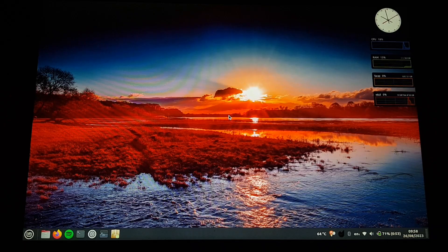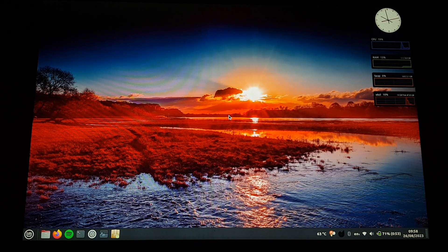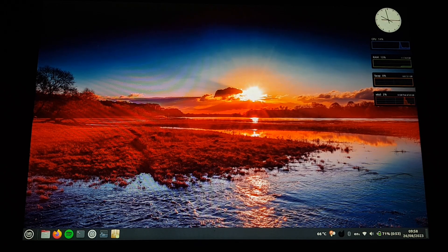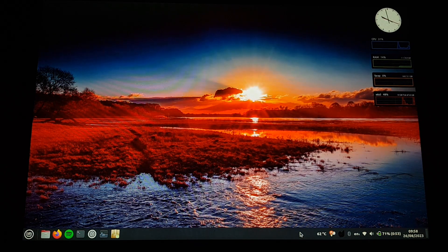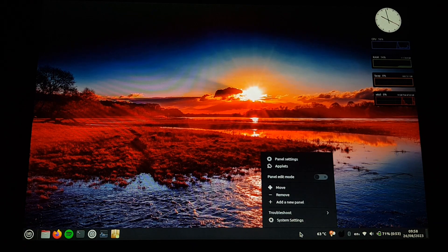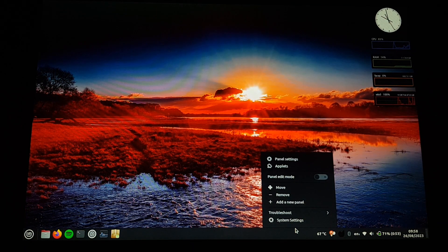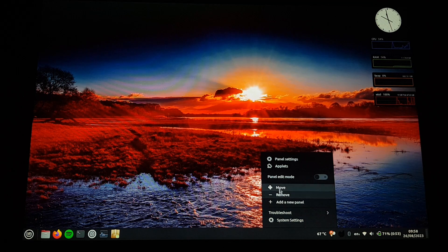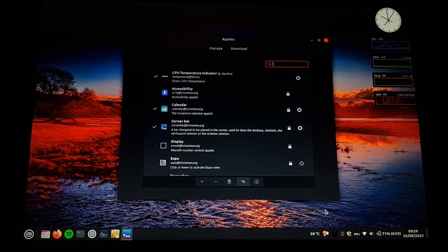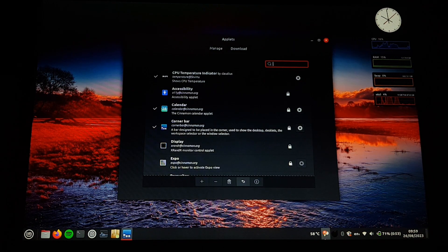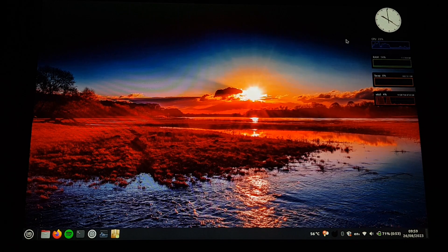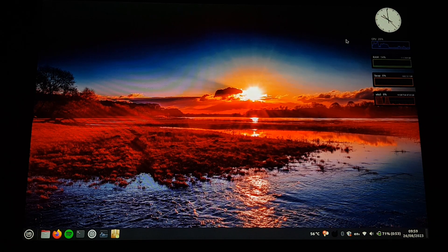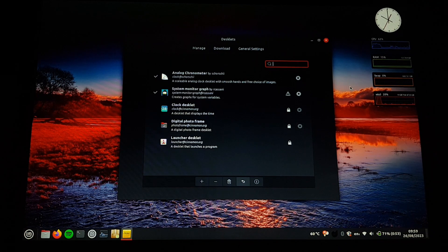The fan is already running at a higher speed. I added the temperature indicator here, with one of the cinnamon widgets, or applets, whatever they're called. CPU temperature indicator. I also set up Redshift to make colors warmer at night, and I added some widgets on the desktop.